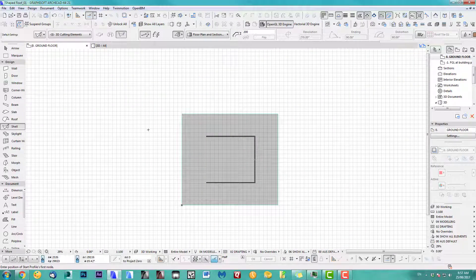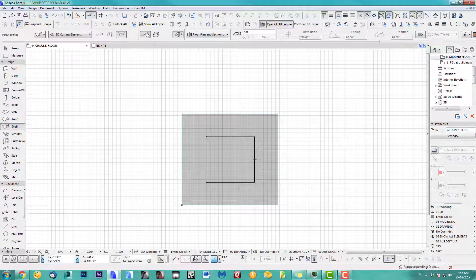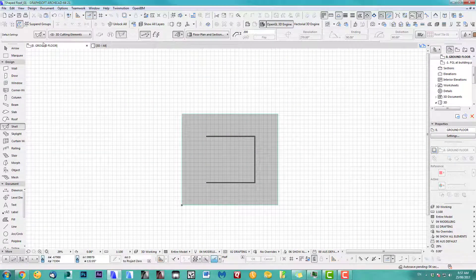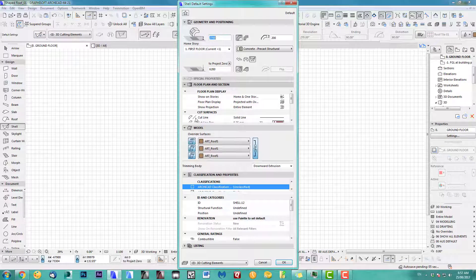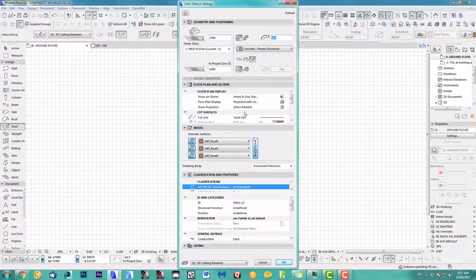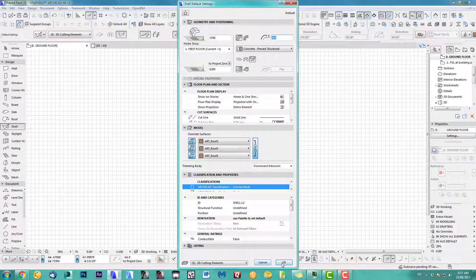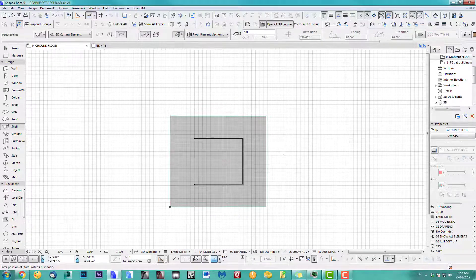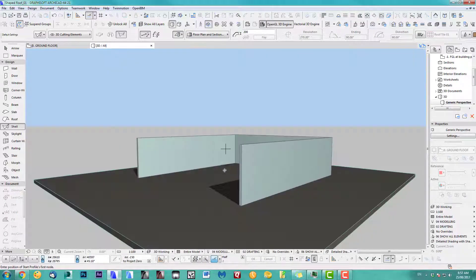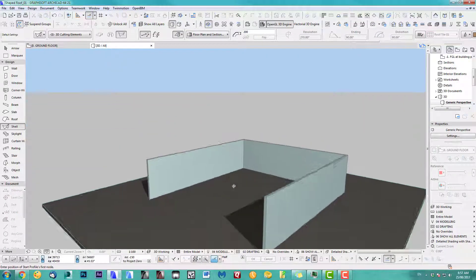I will choose the shell tool. Let's go in there quickly and just give it a material. I've got 200 thickness and height about here at the moment. I don't worry too much because I'll do it in 3D.